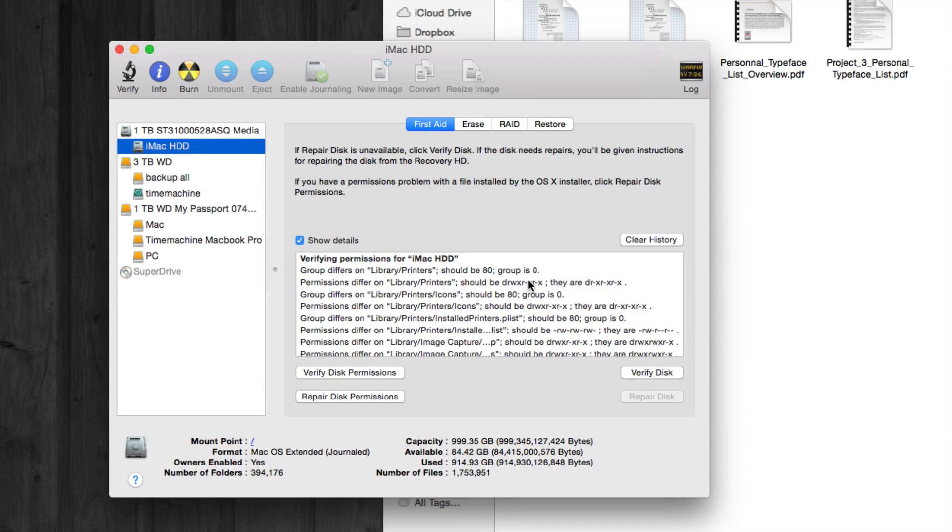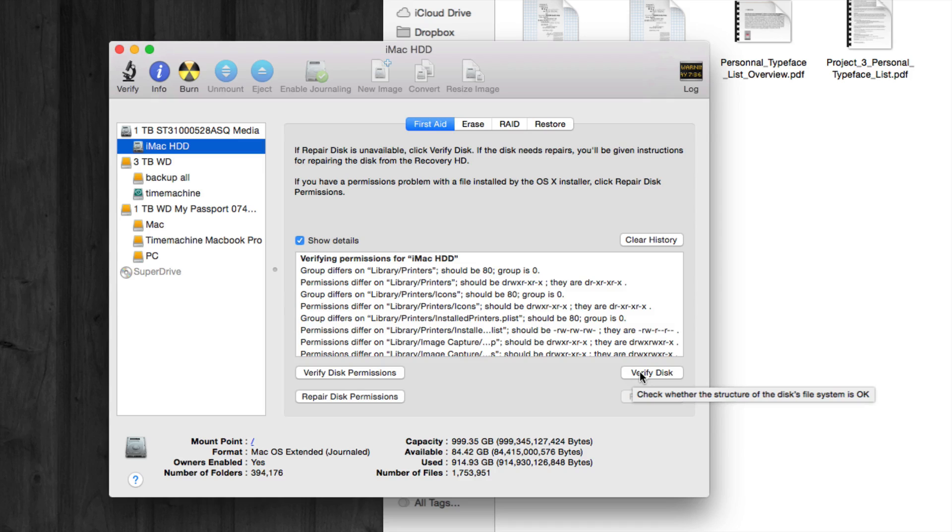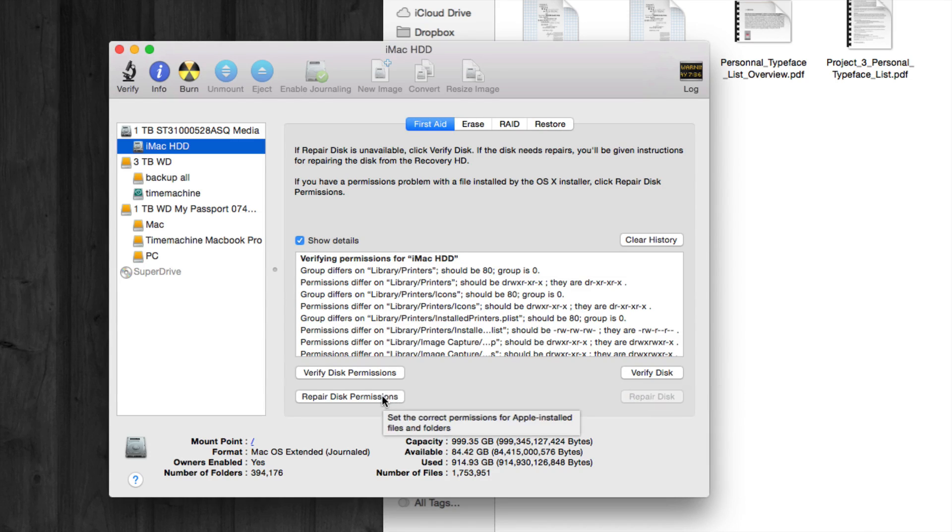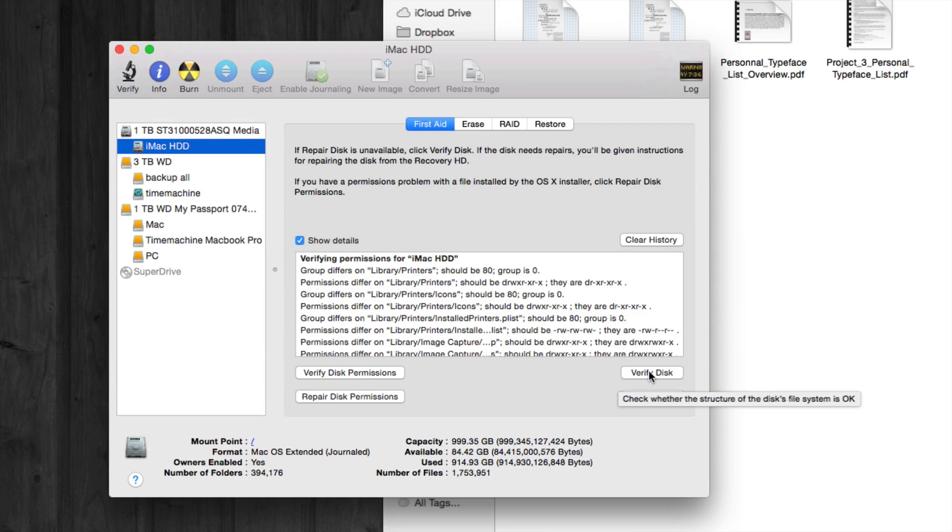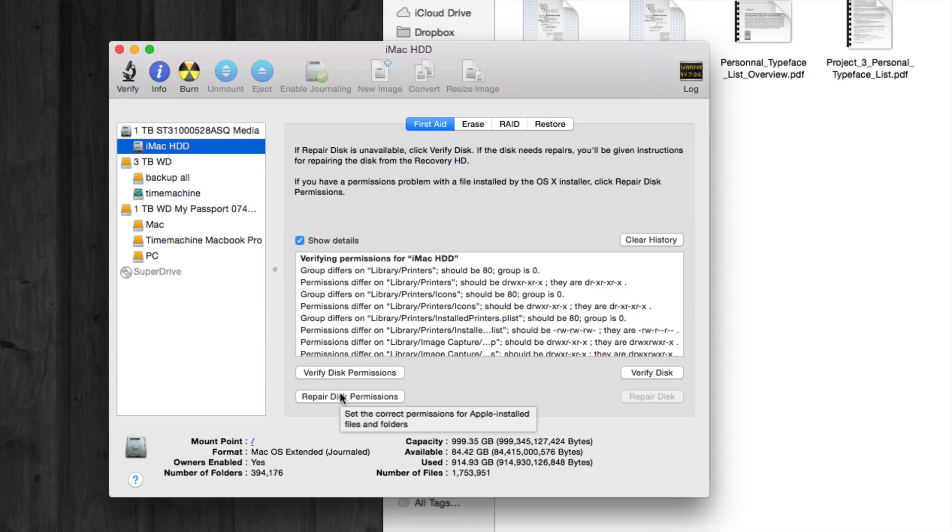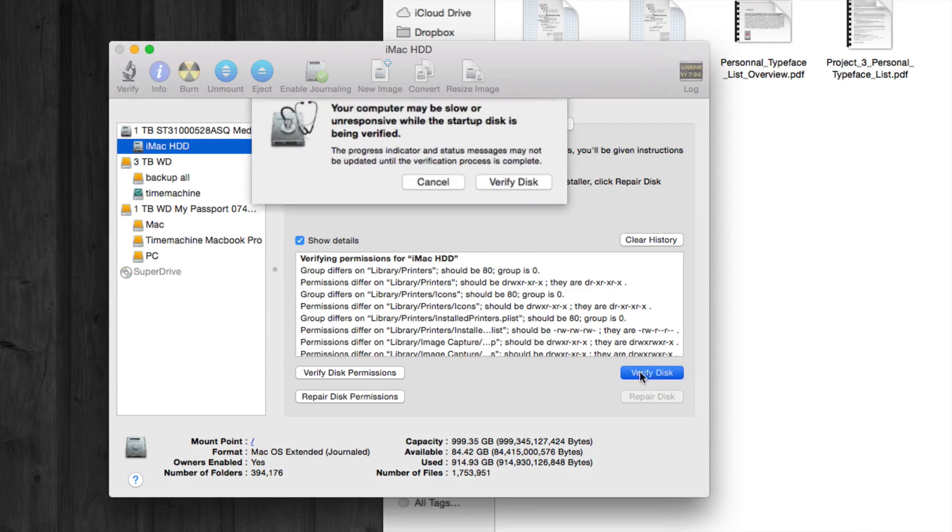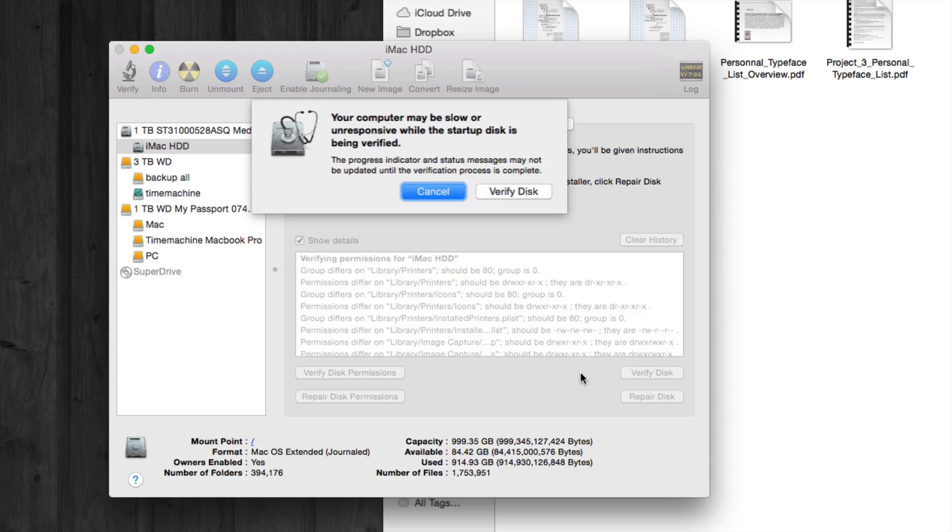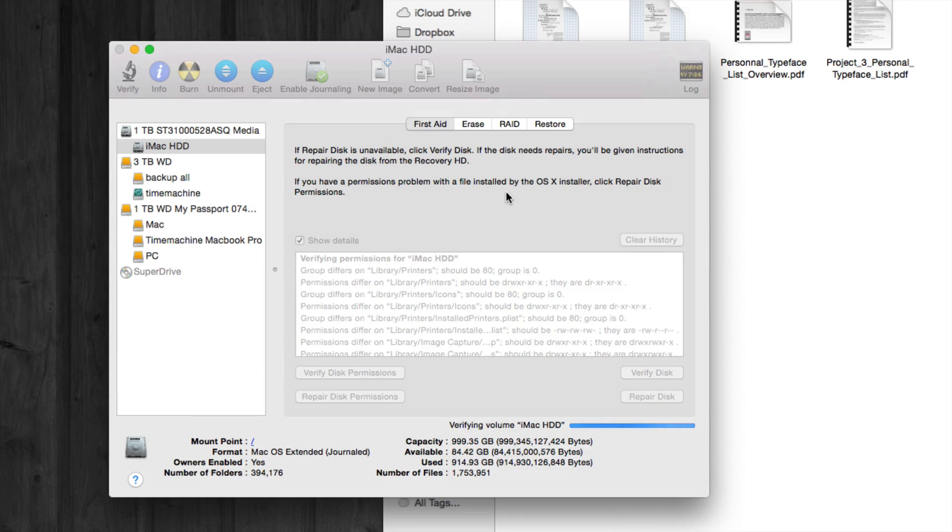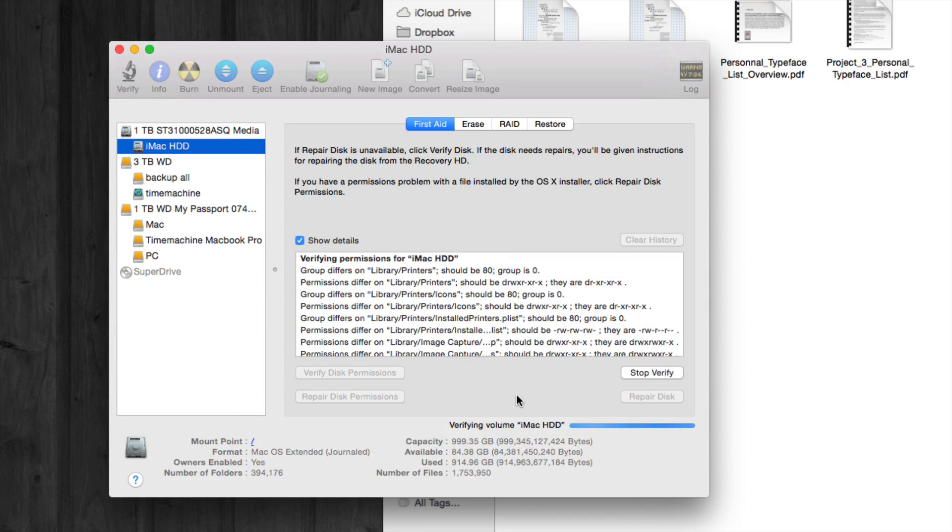You could just click on verify disk, or you can just go to repair disk permissions. So we're actually going to do this right now. We're going to verify disk and then we're going to do that. Let's just click on there and verify disk again.